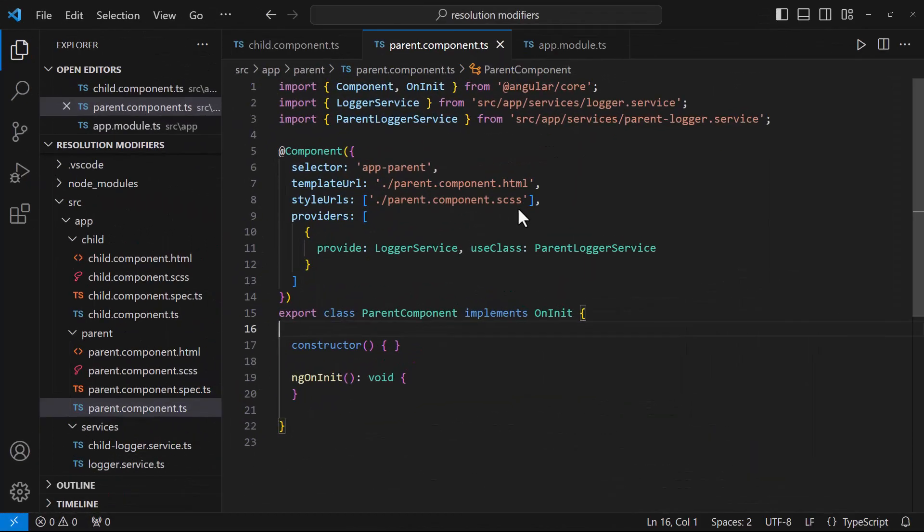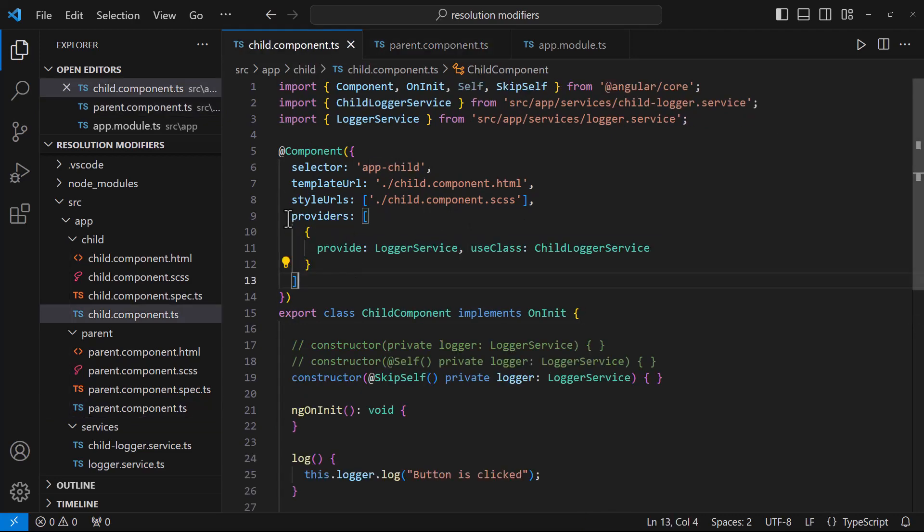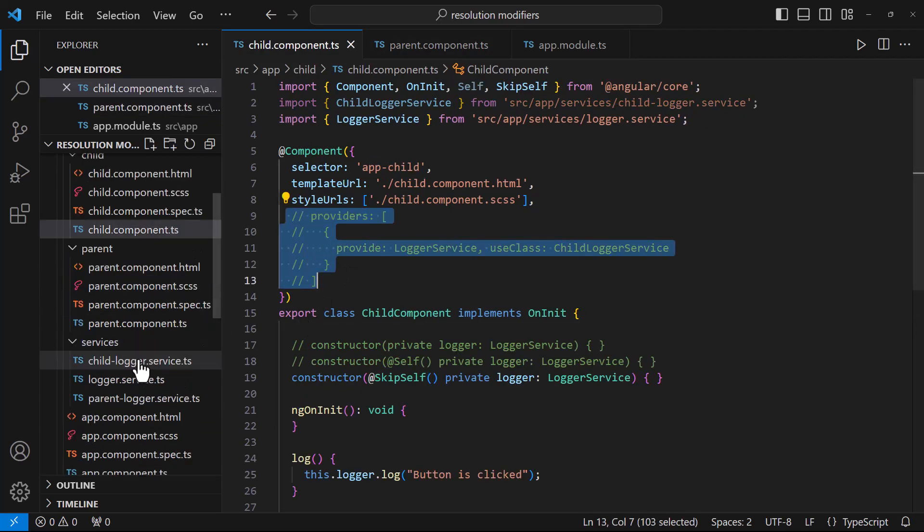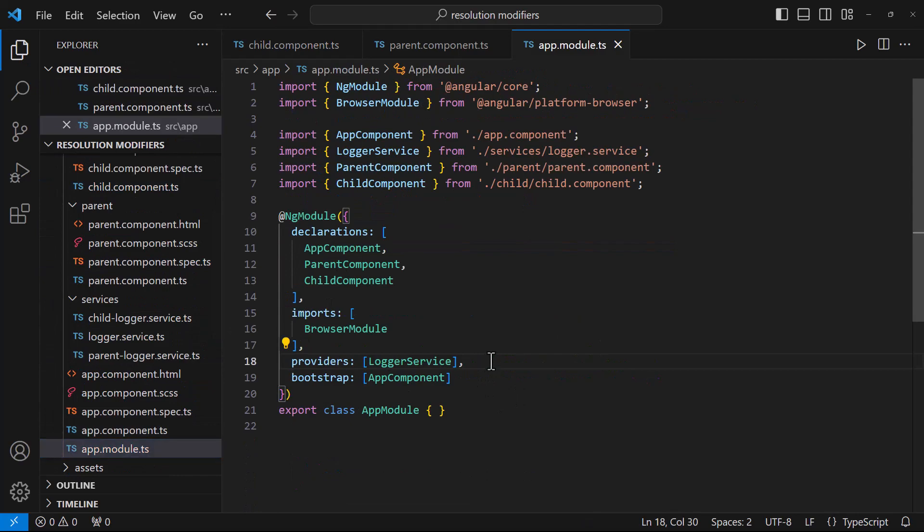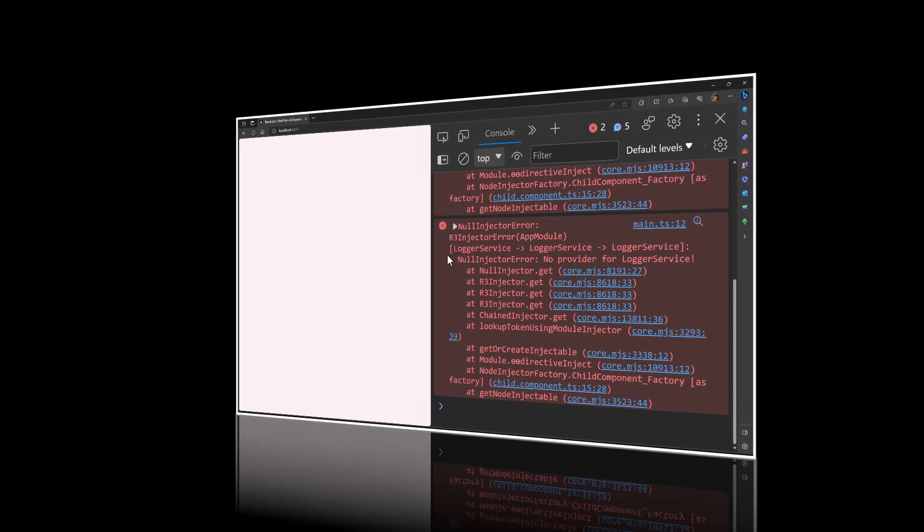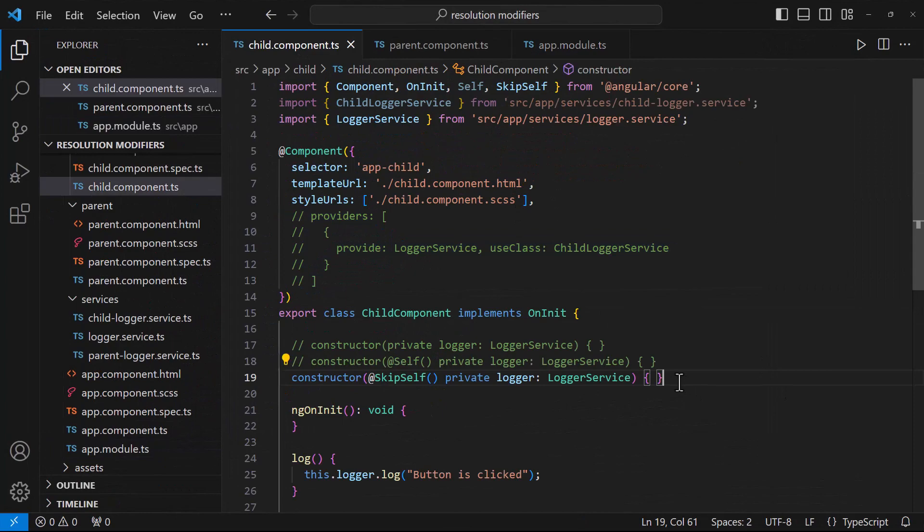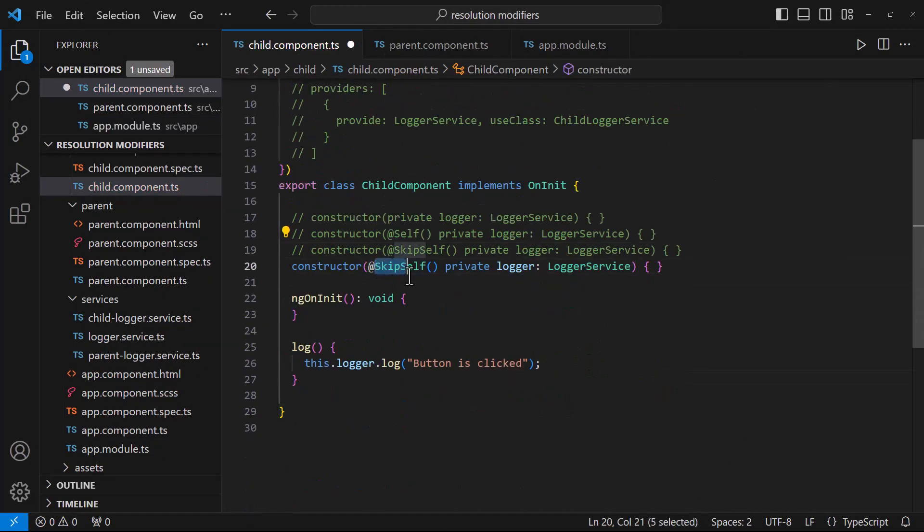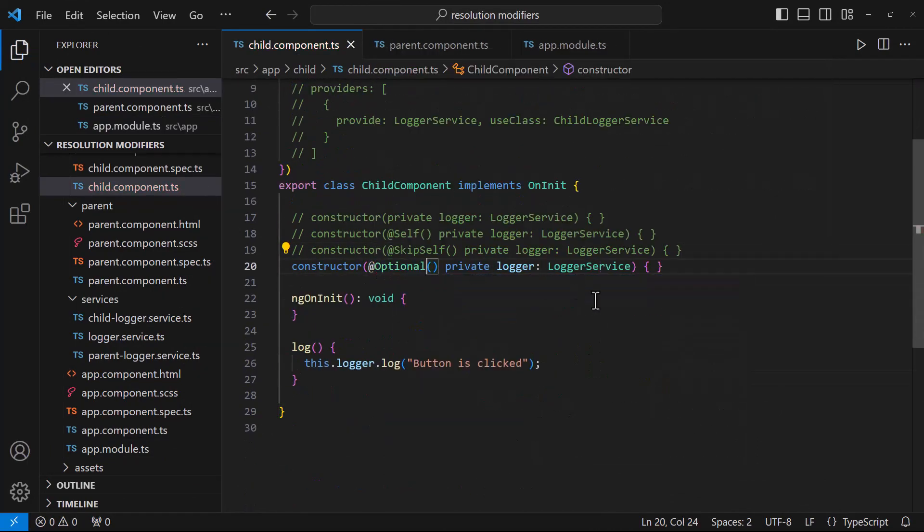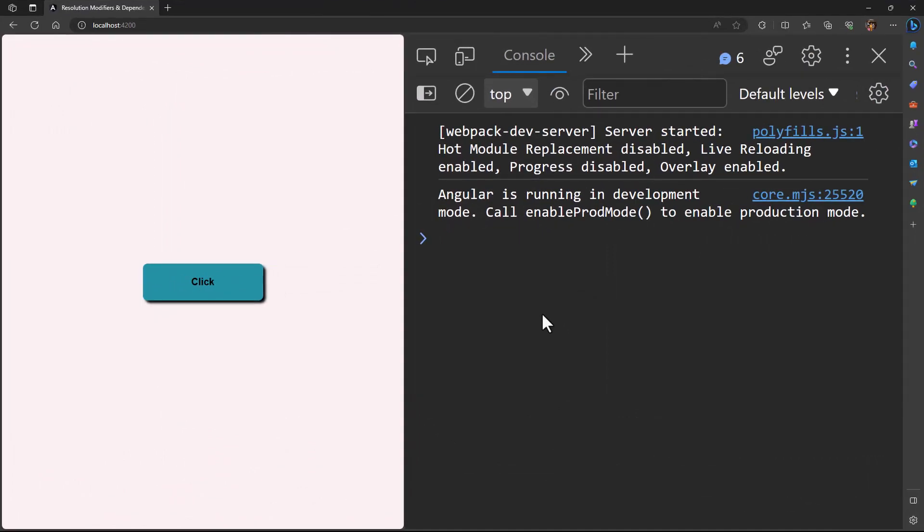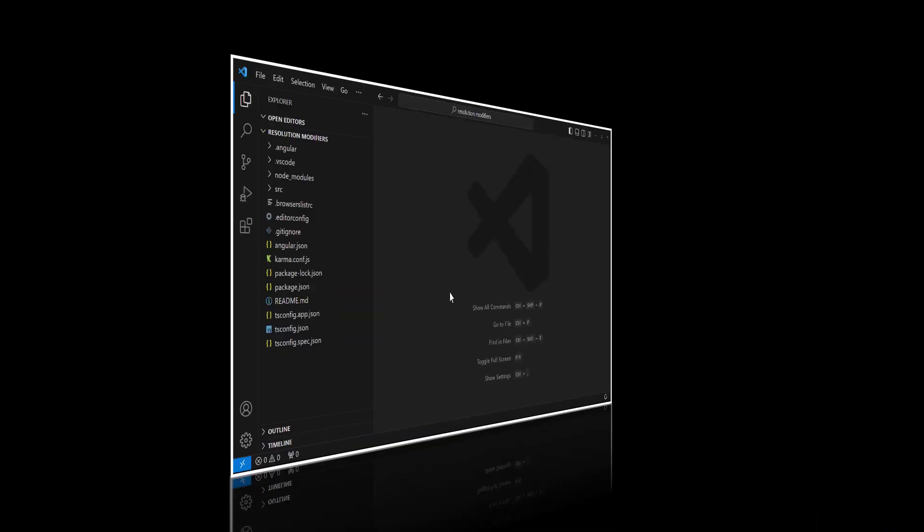Before going into @Host, let me explain about @Optional. Let me remove all the providers and so it will throw no providers found error. Now we can prevent this error by adding @Optional decorator. So the error will not throw. But this functionality will not work because Angular will set the value for our service to null.